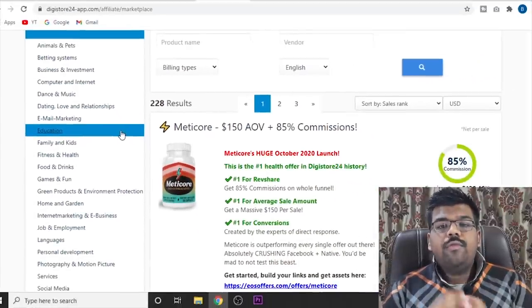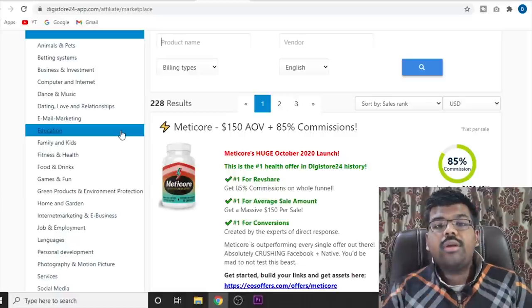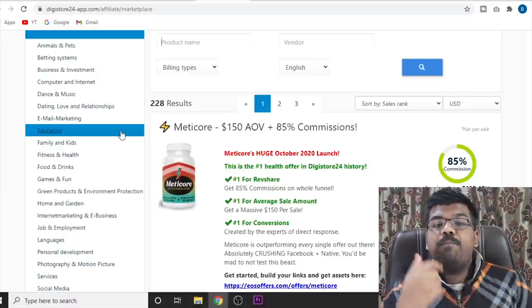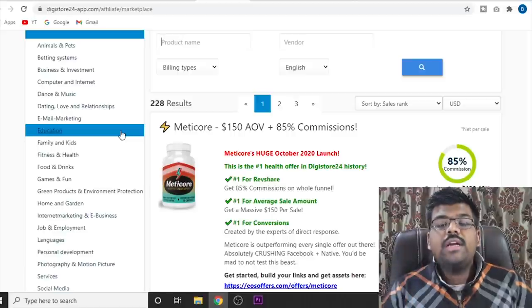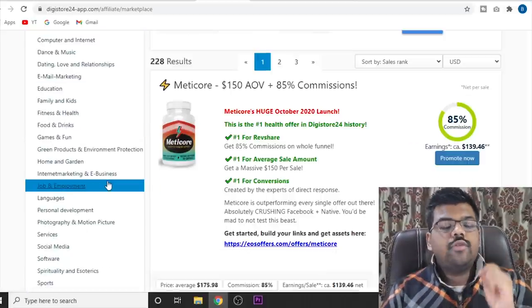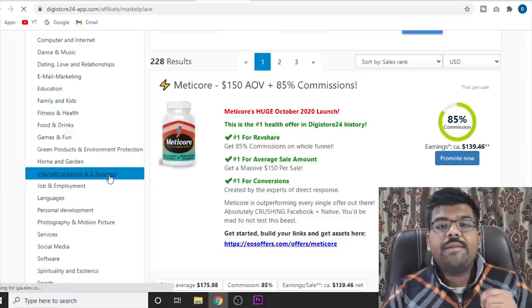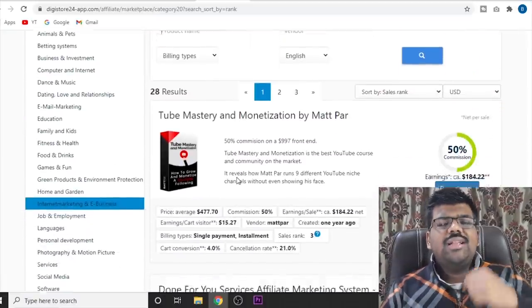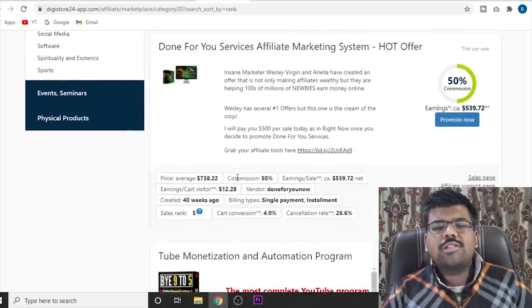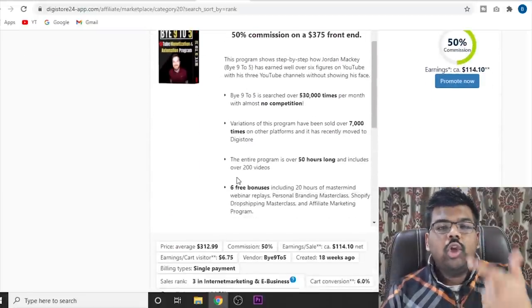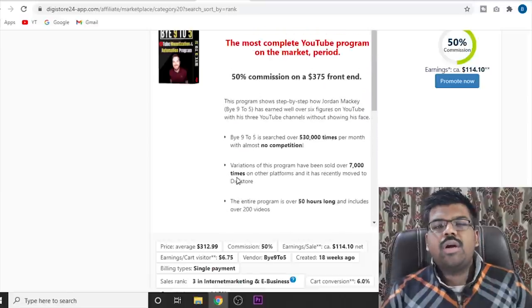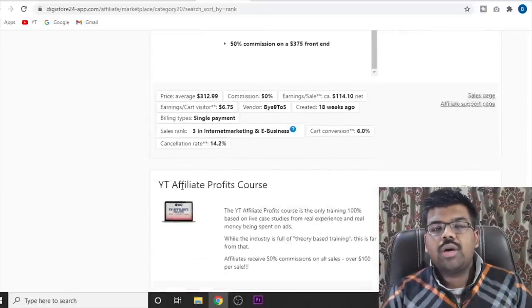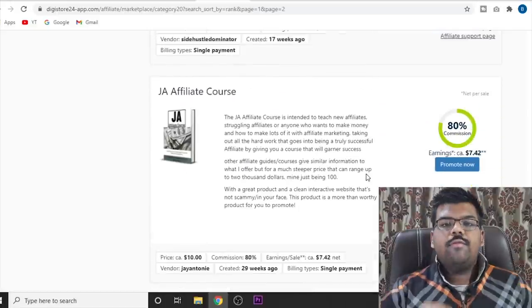For this video, we are going to use the make money online industry because that is very profitable and easy to market for this copy and paste method. So if you just click over here on internet marketing and e-business, as you can see, there are so many products that you can promote. High ticket products, low ticket products, mid ticket products. There are plenty of different products that you can promote.